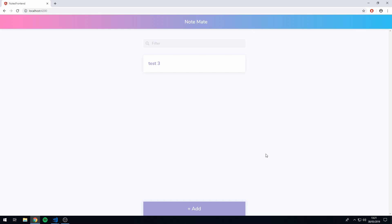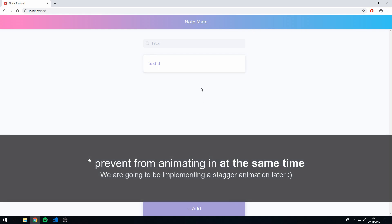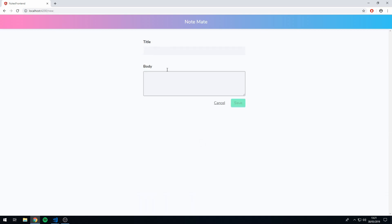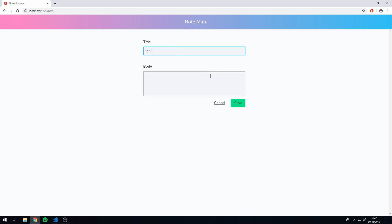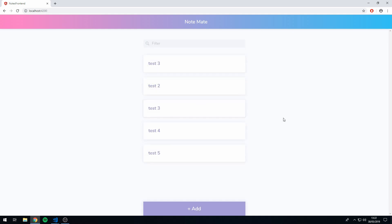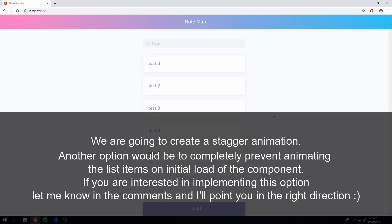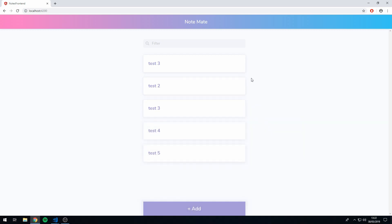The next thing I want to do is prevent items from animating in when we load the component. For example, when there are a lot of items, they all animate in at once, which can be quite disorientating for the user. One option to fix this is to stagger the animations so that one animates after the other with a delay between each. Let's go and implement that.